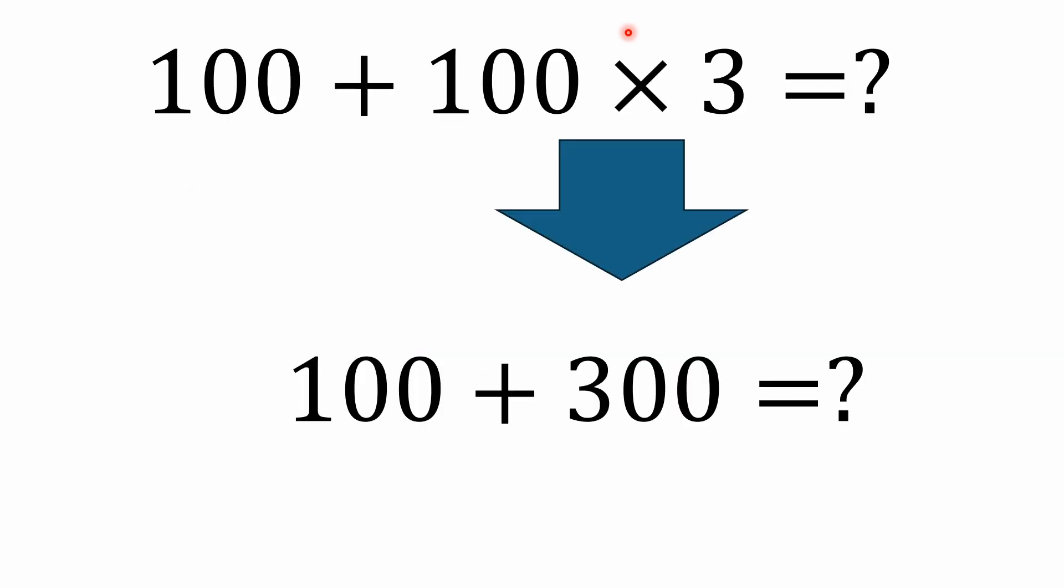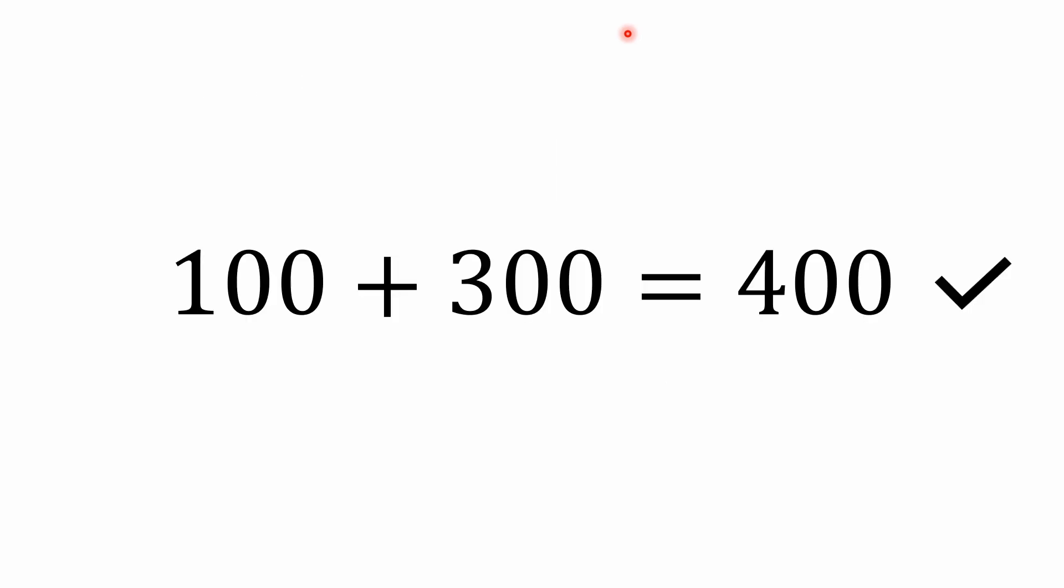Now, back to the problem at hand. Again, we said multiplication has precedence over addition. So we have to solve the 100 times 3 first. 100 times 3 is 300. And then 100 plus 300 is what? Well, 100 plus 300 is 400.